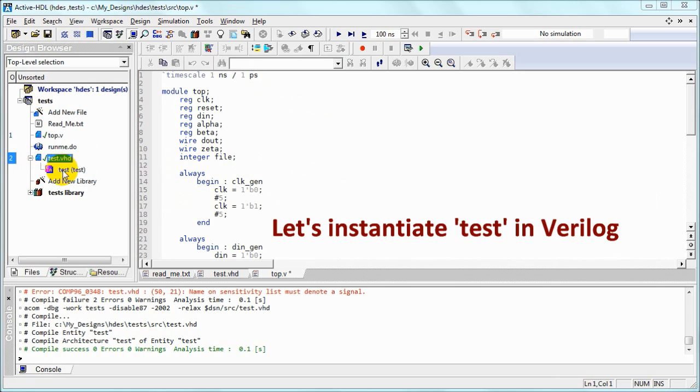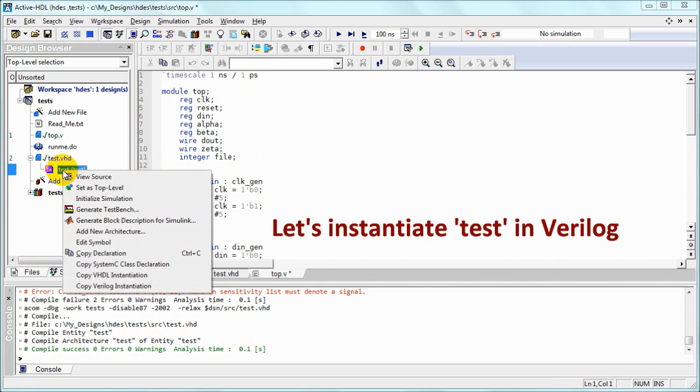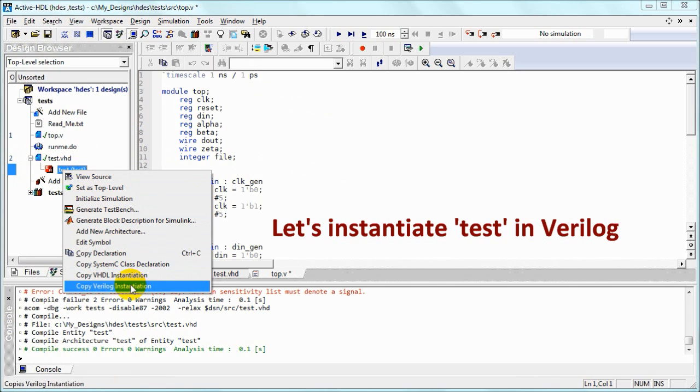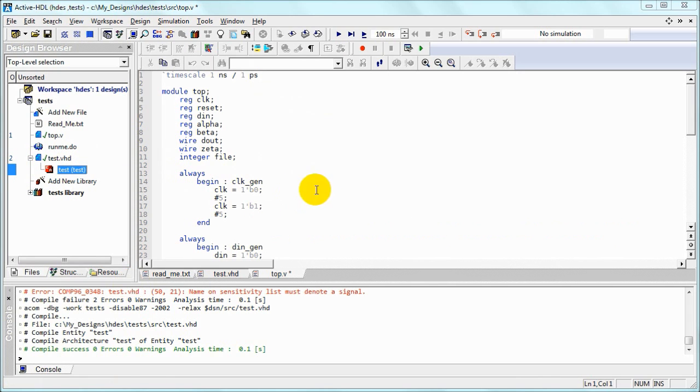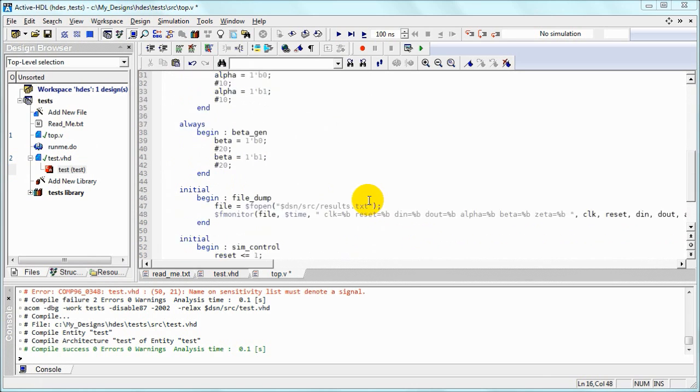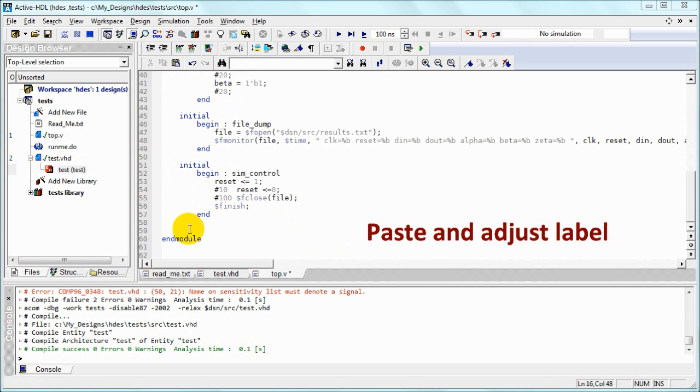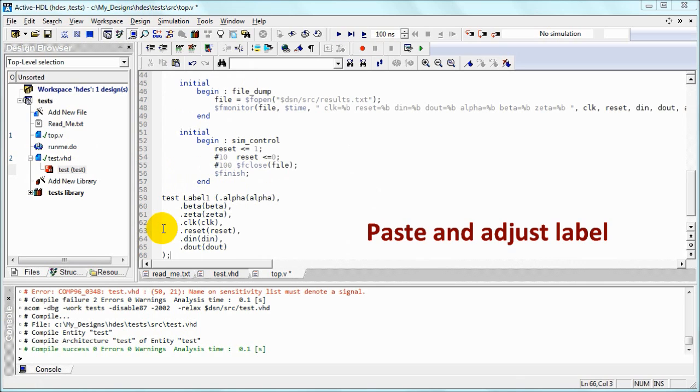We can go to the compiled VHDL entity and architecture, copy the Verilog instantiation and paste it in our Verilog code. Adjust the label.